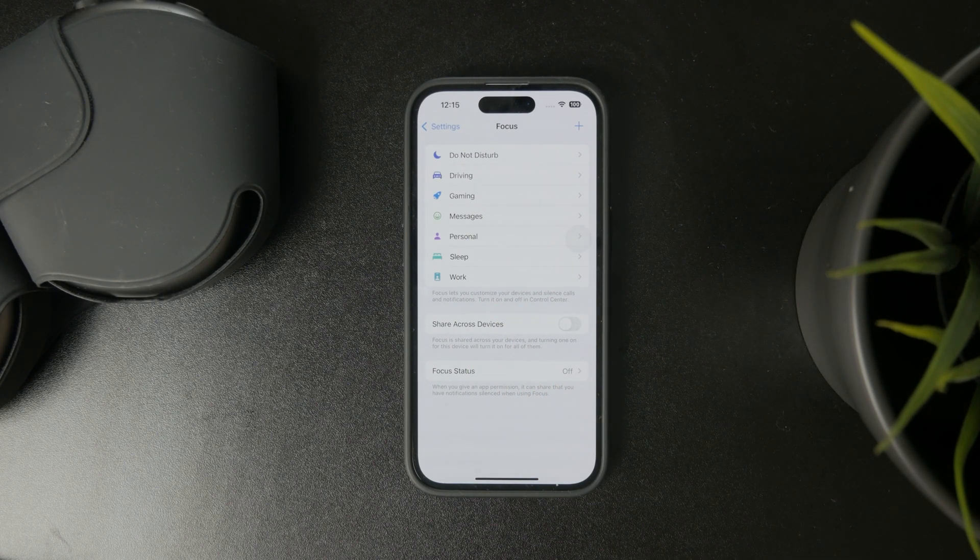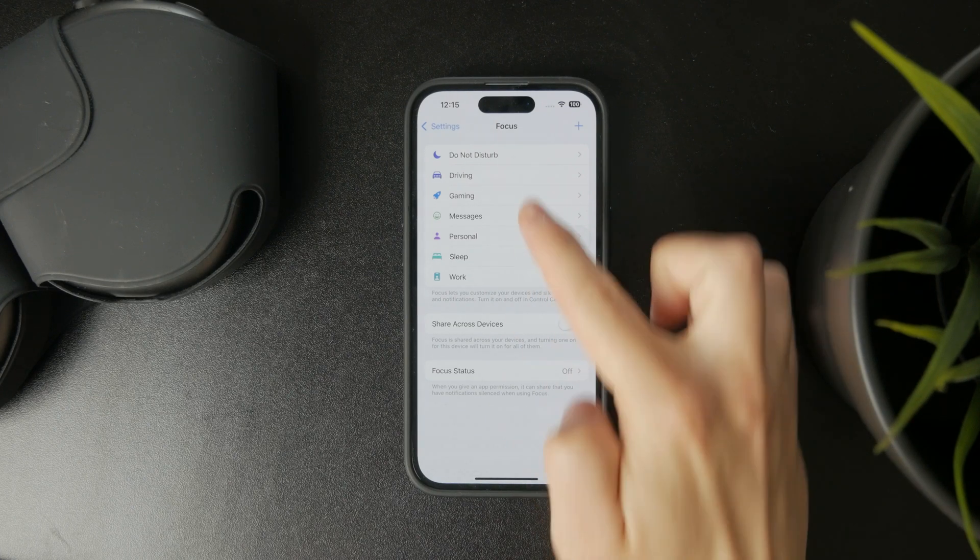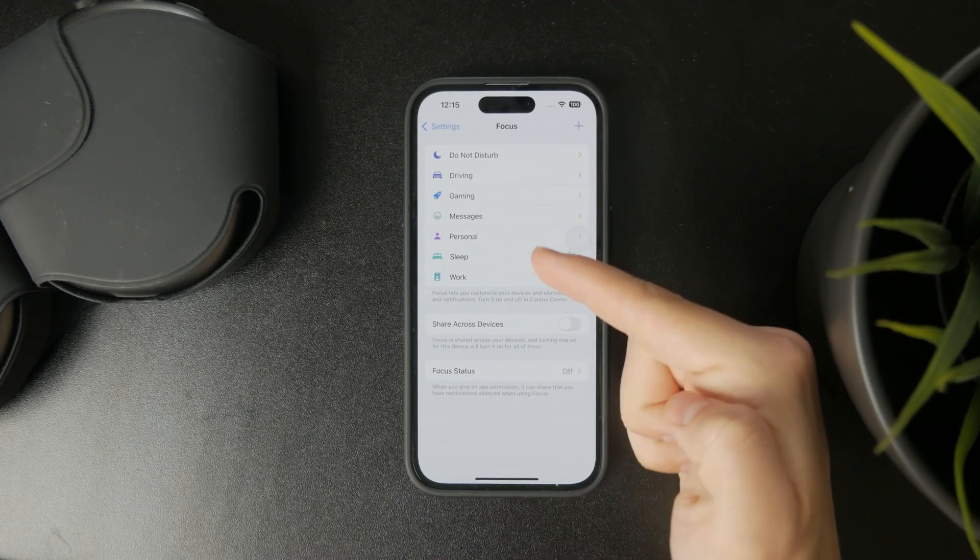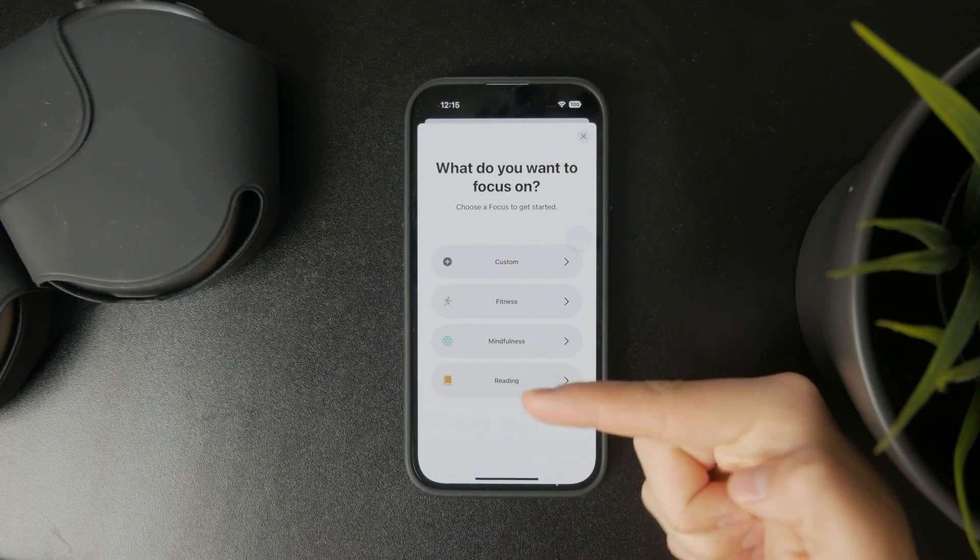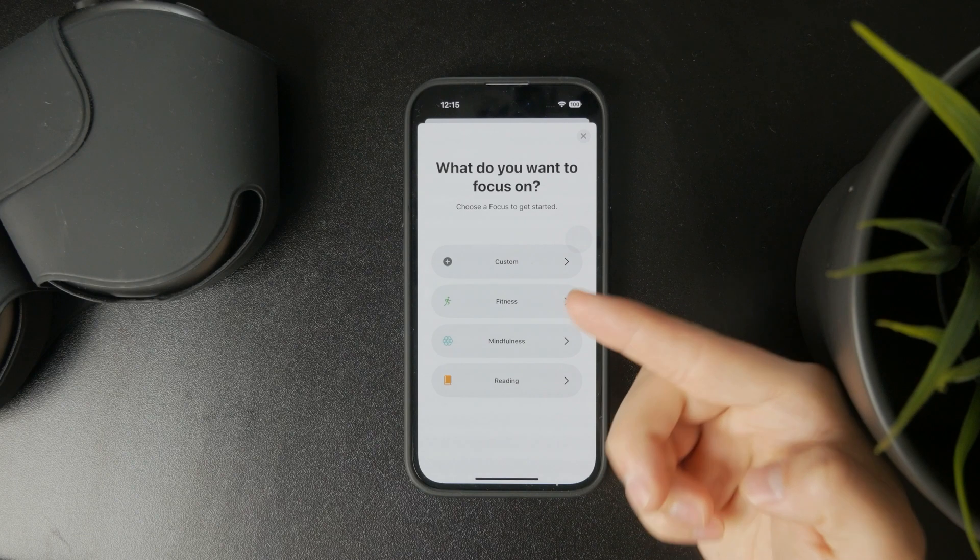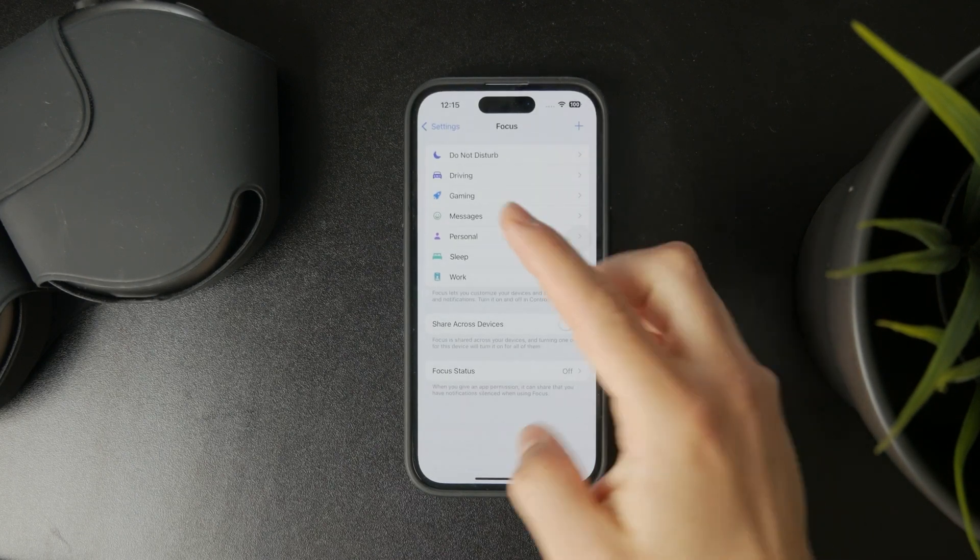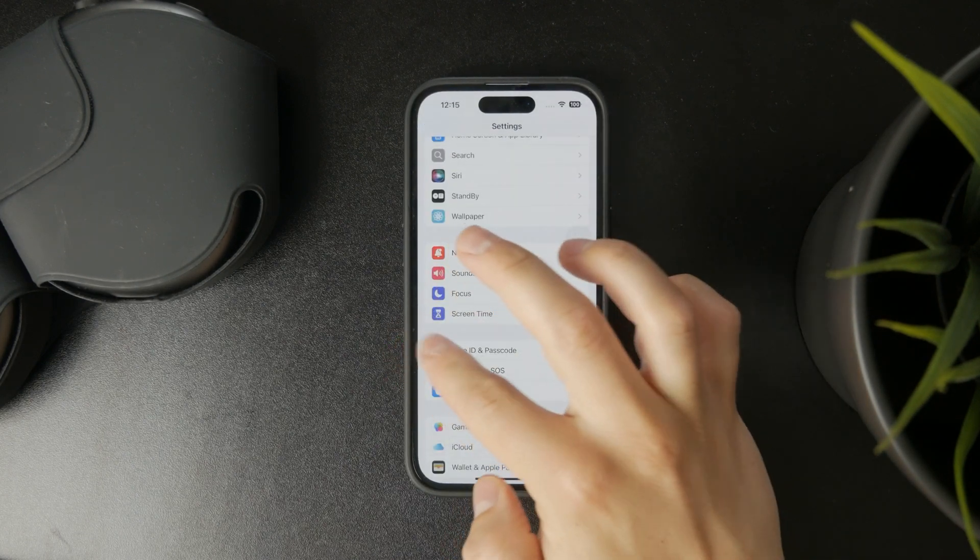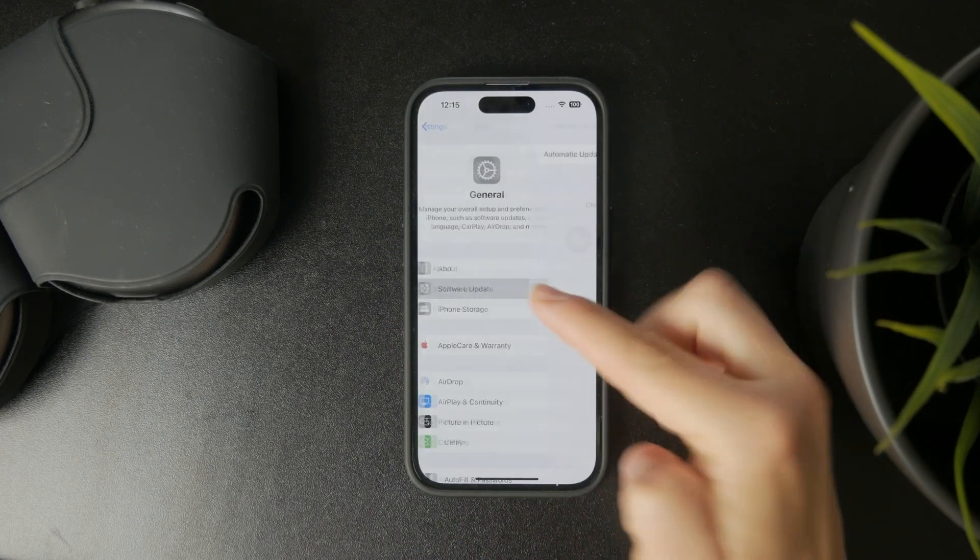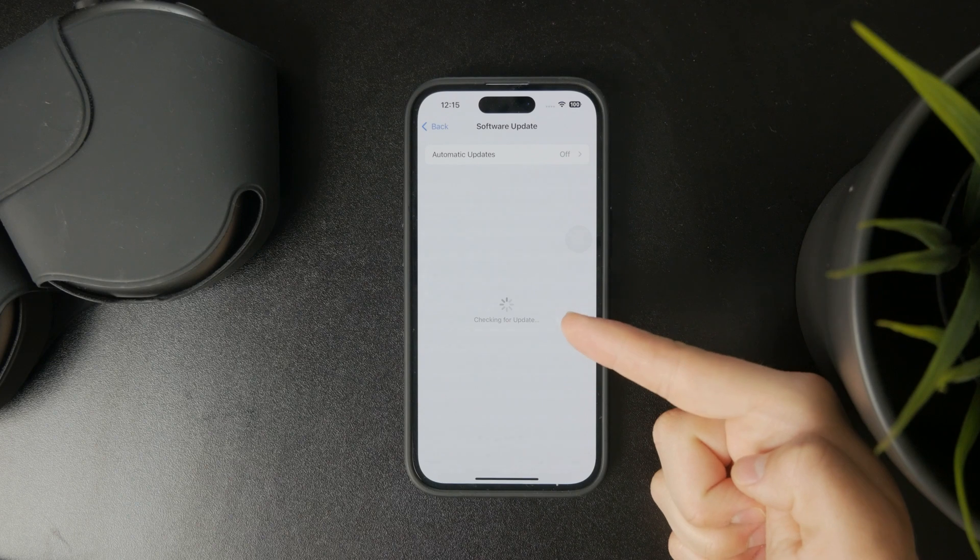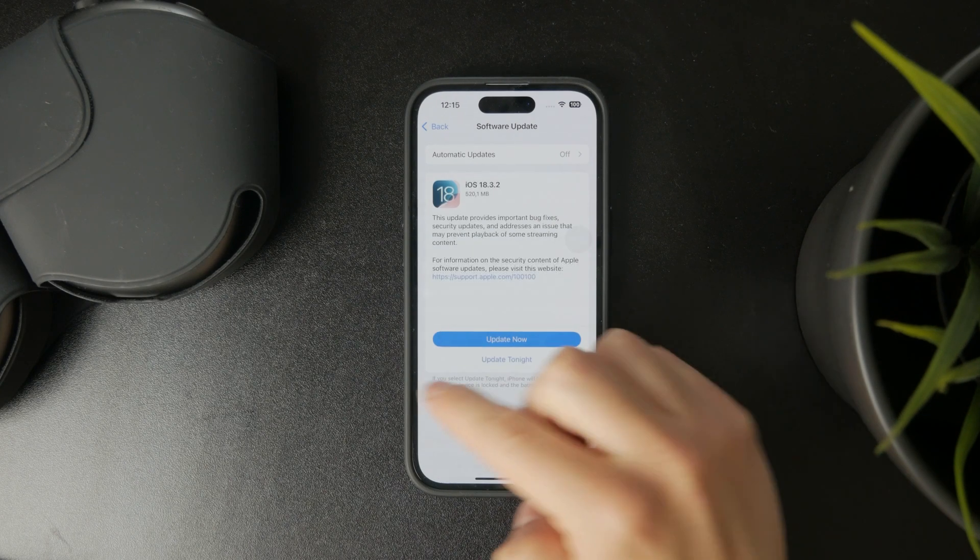If you cannot find it, you can tap on the plus icon and it should pop up from these options below. If you still cannot find it, then you need to update your iPhone to the latest iOS to get it to show up.